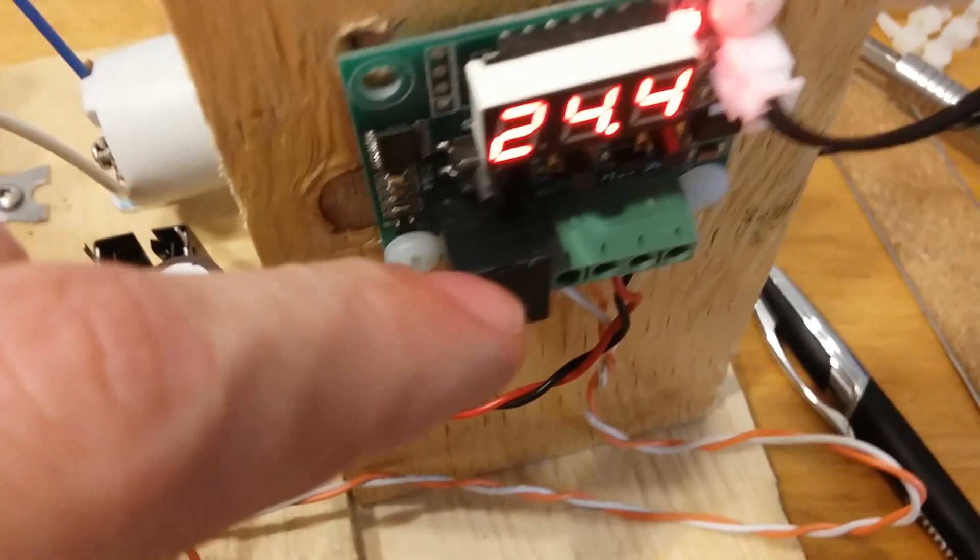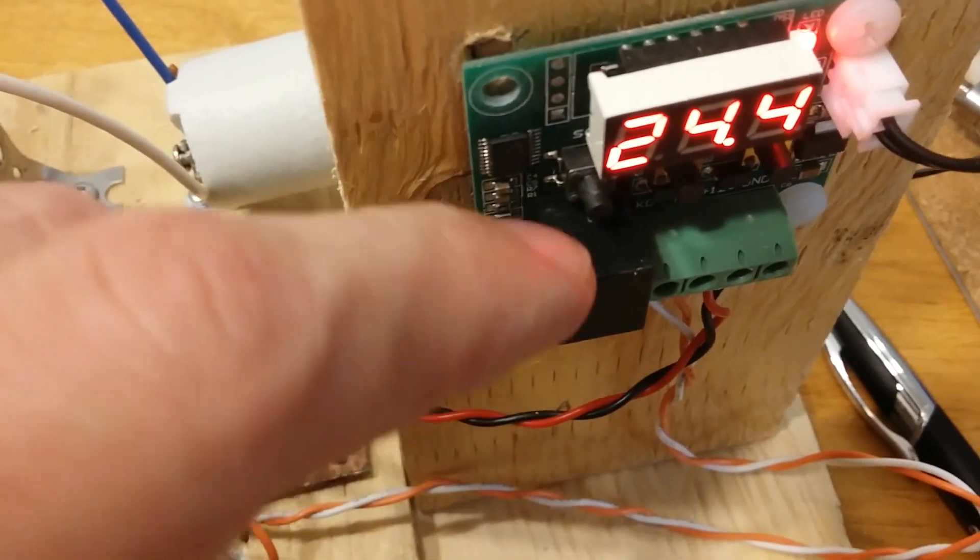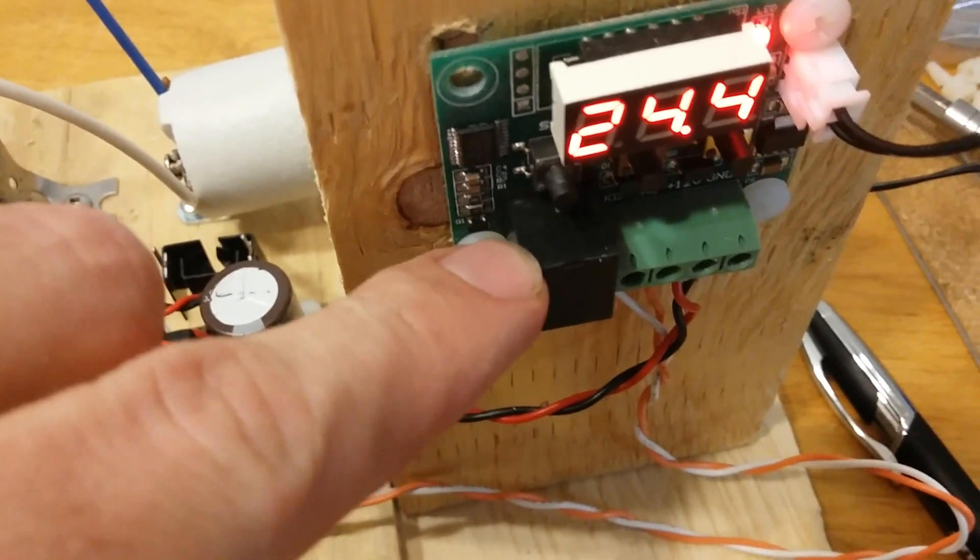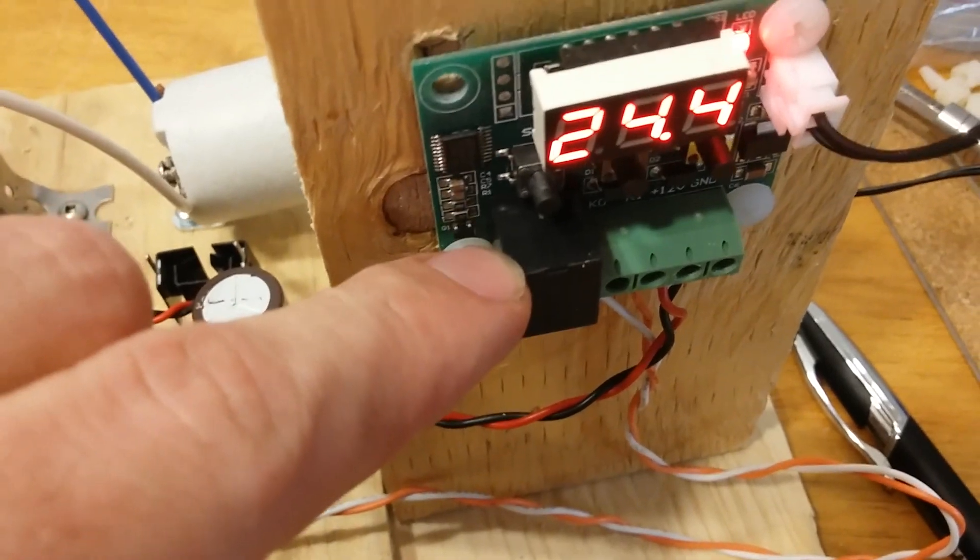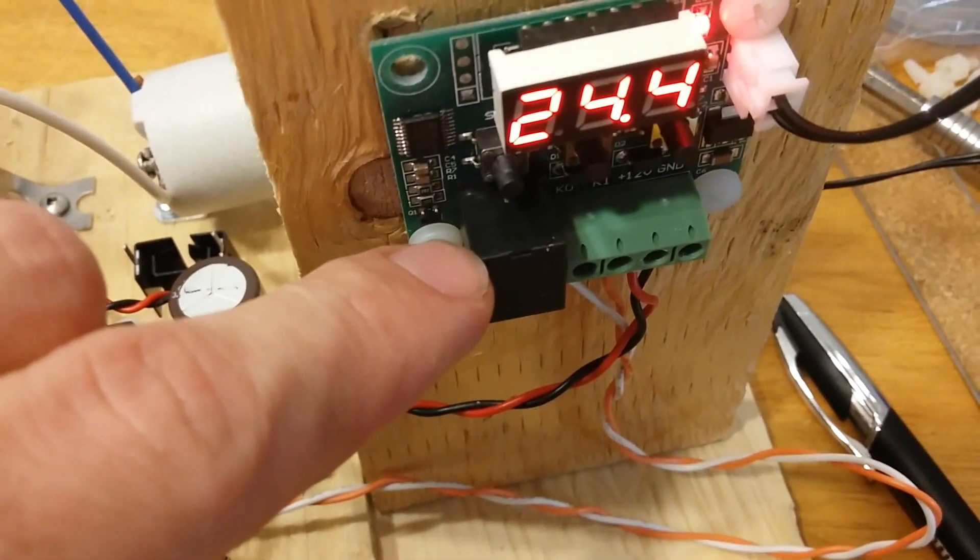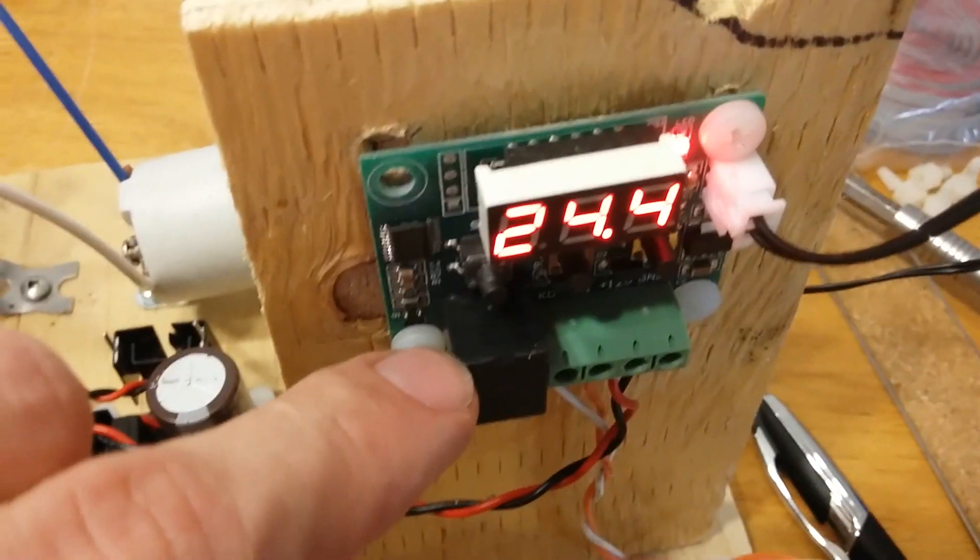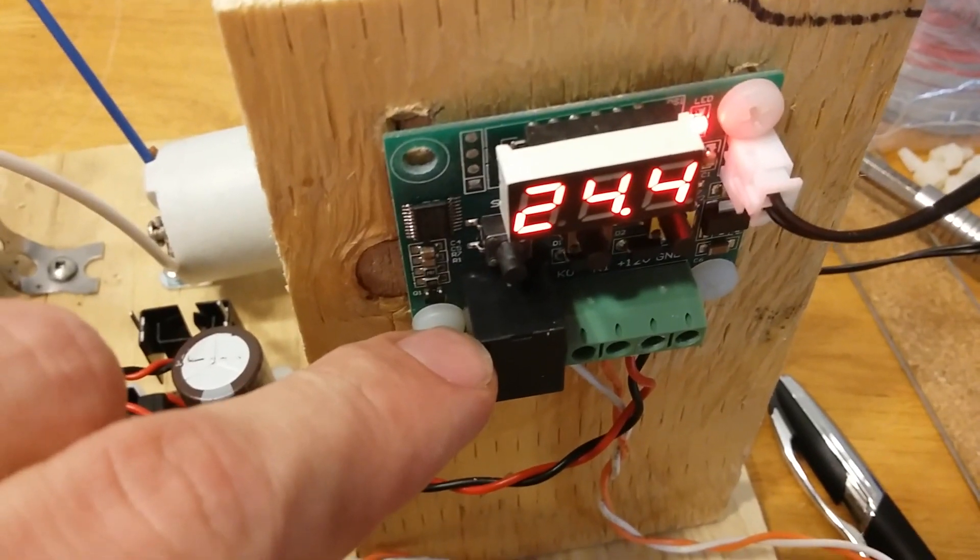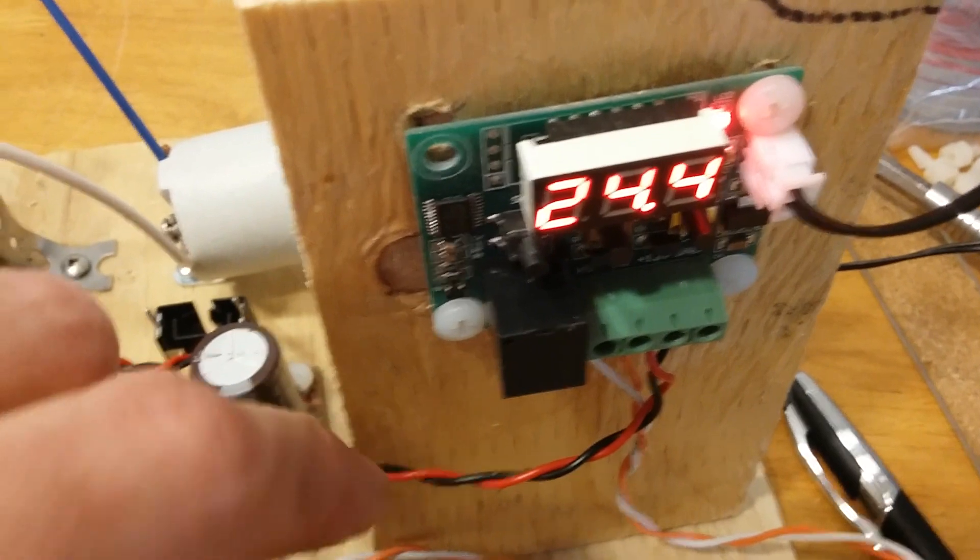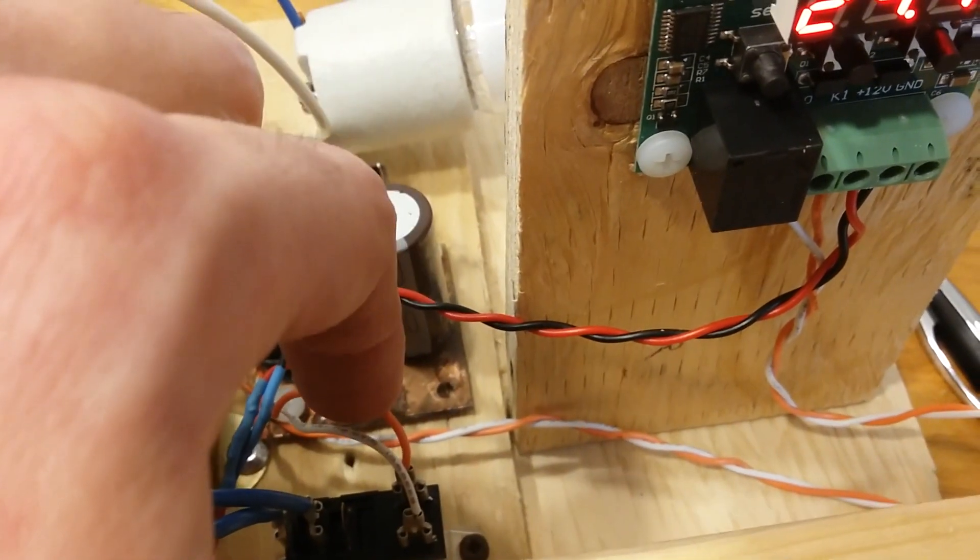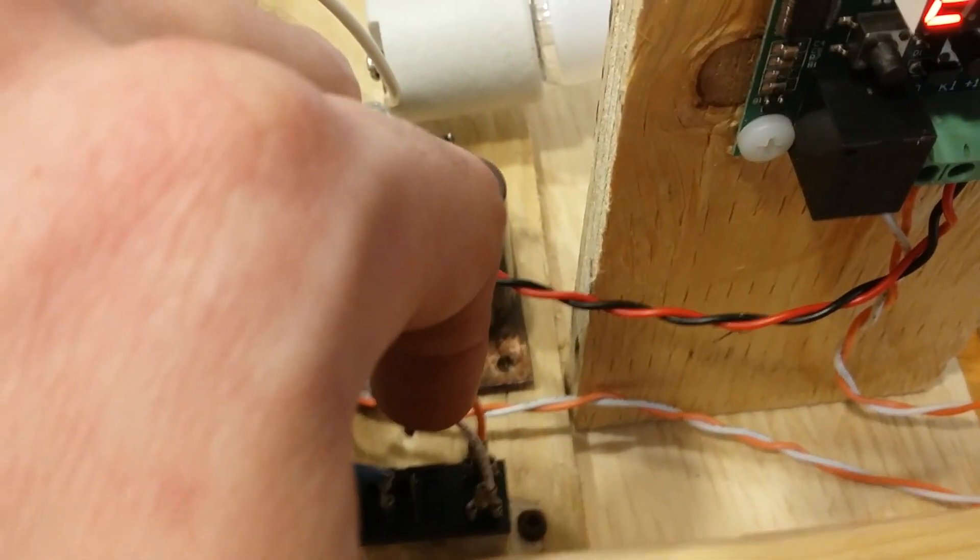Now, this circuit board does have a relay which is rated for 125 volts at 10 amps, but I figured, you know, it's just a cheap part, better have a fail-safe, so all the switching is done with this external relay.